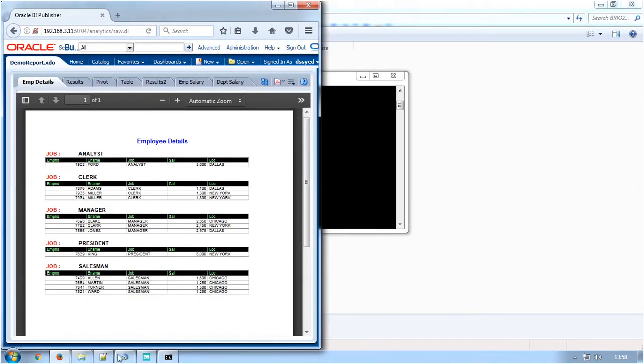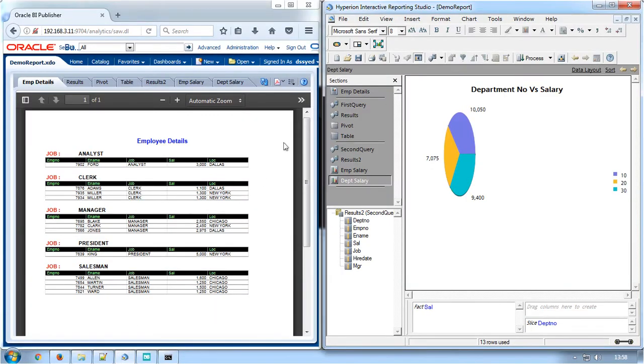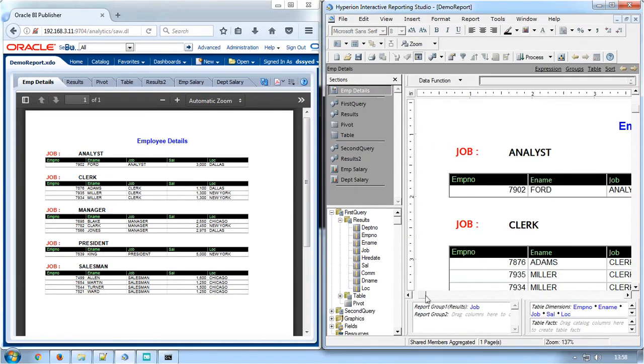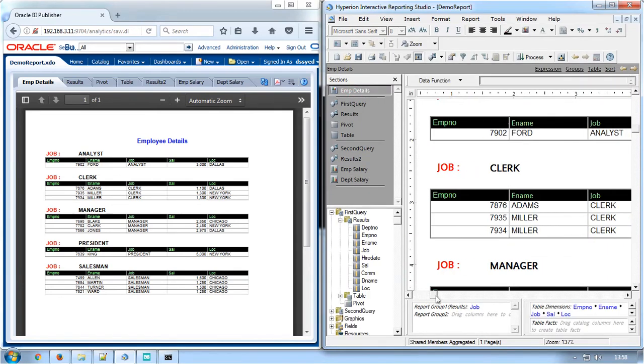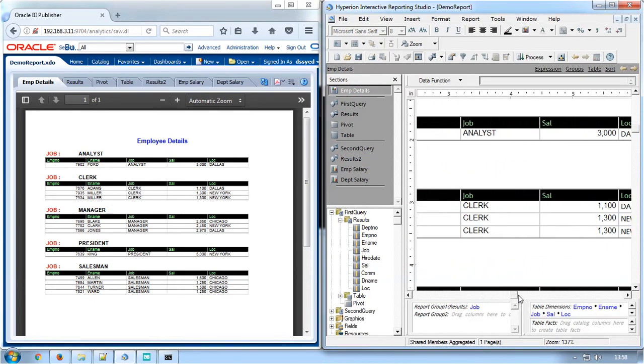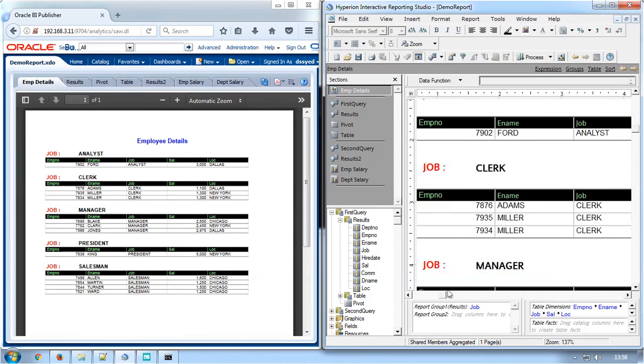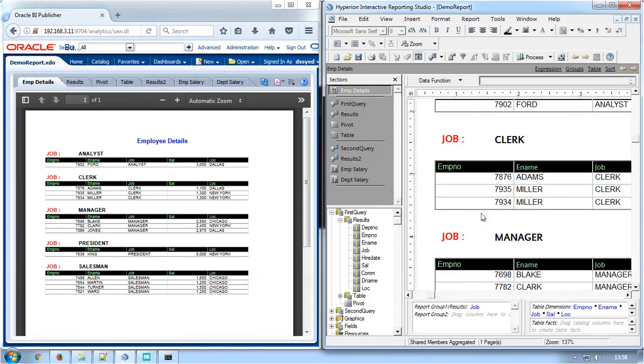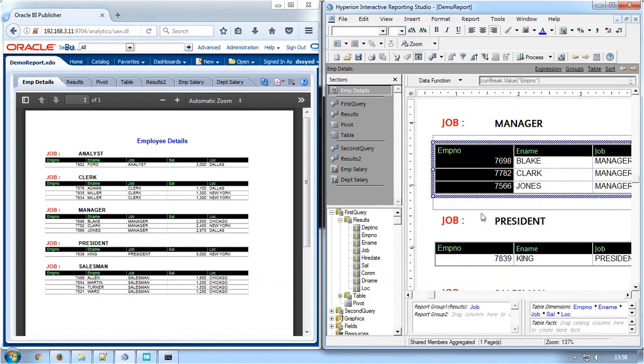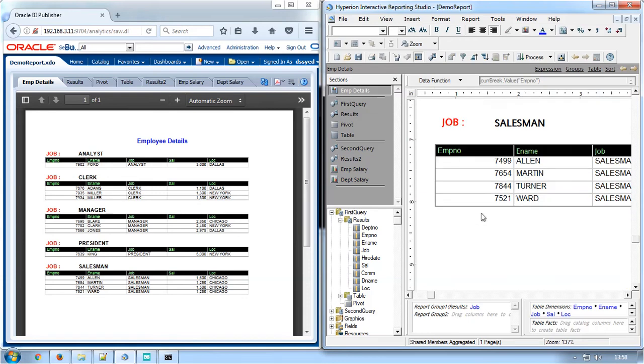The BIP output PDF can be compared to the Brio's report section. Features like the header text, column width, font colors and styles, page number in the footer section all have been captured and converted as it looks in the Brio report.